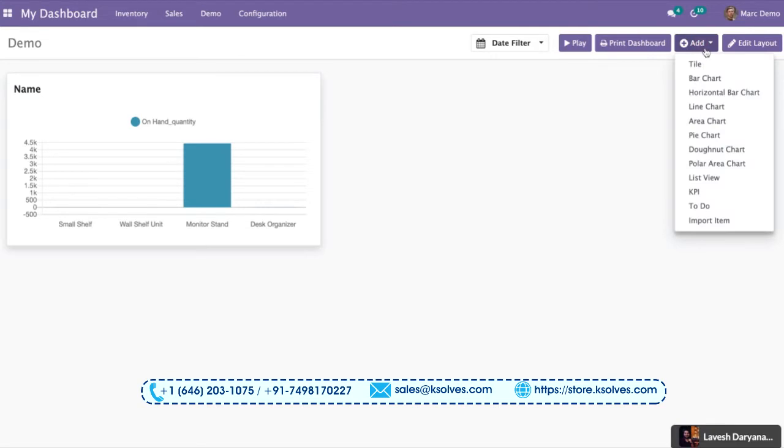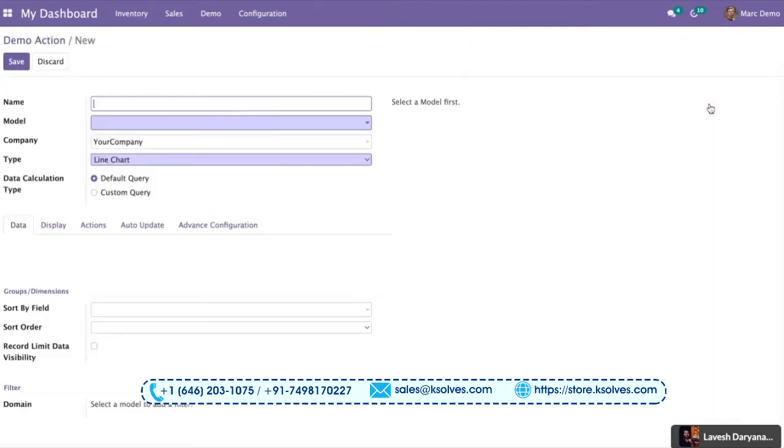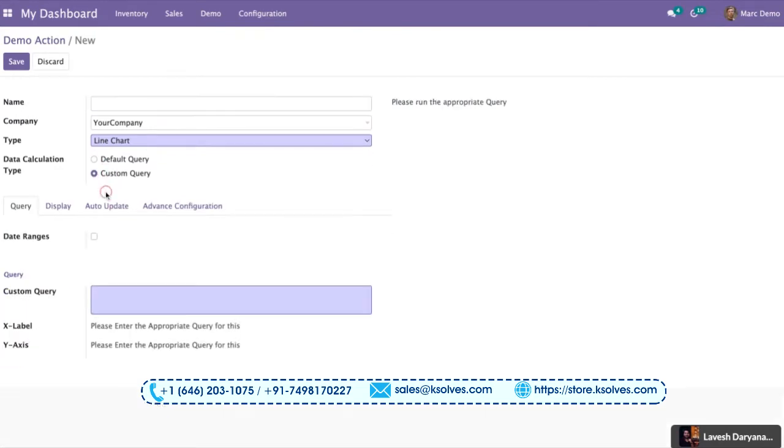Go on, add. I will choose the line chart option. I will not choose any sales model this time. I will be clicking on custom query directly.